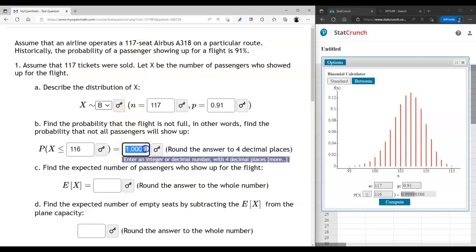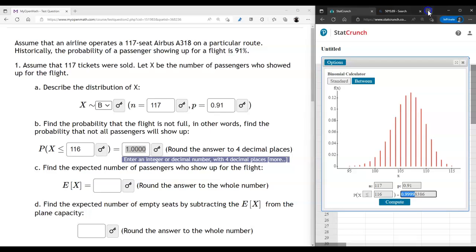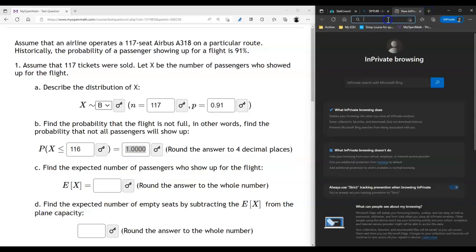What I want to show you in addition to using StatCrunch is that you always have access to binomial calculators — just Google one up.